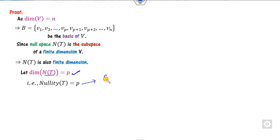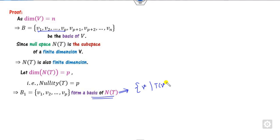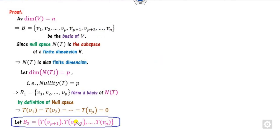A nullity of P means the null space has P basis elements. We assume V1, V2, up to VP form a basis of the null space, which we call B1. By definition of the null space, T applied to all these basis elements equals 0. Now, the range space is also a subspace, so we consider the remaining elements and their images.